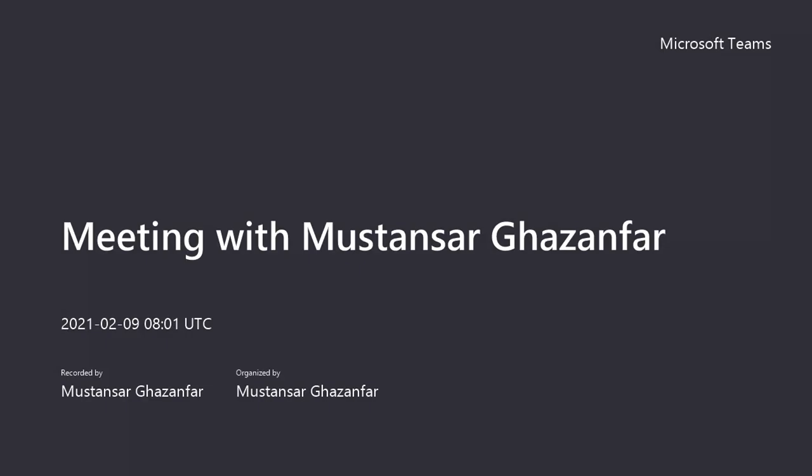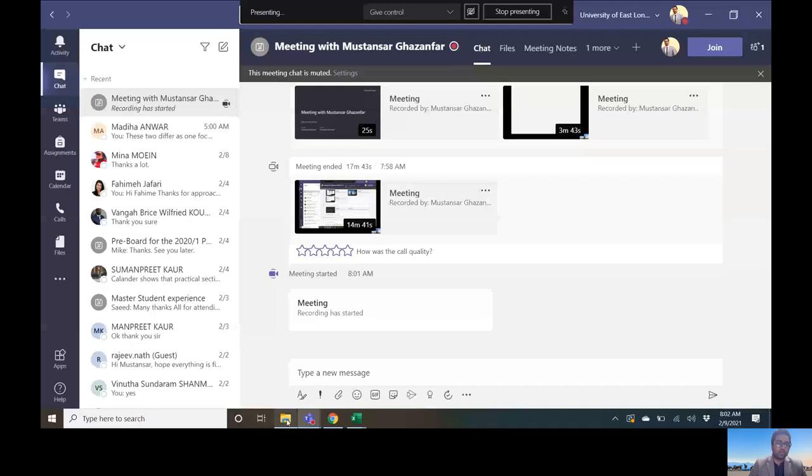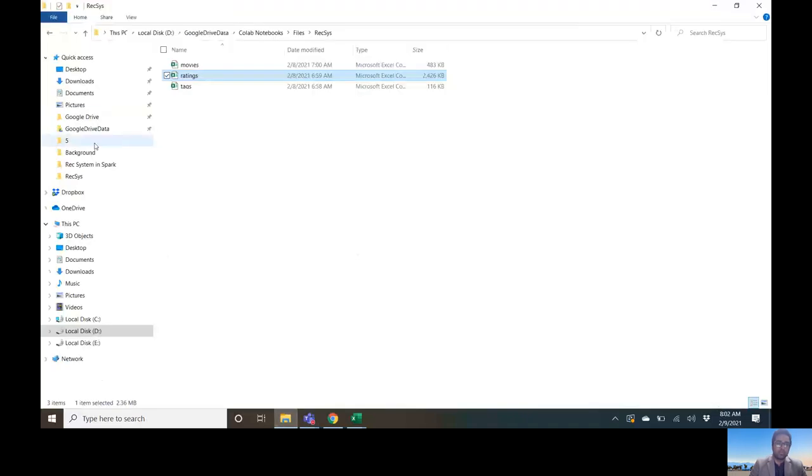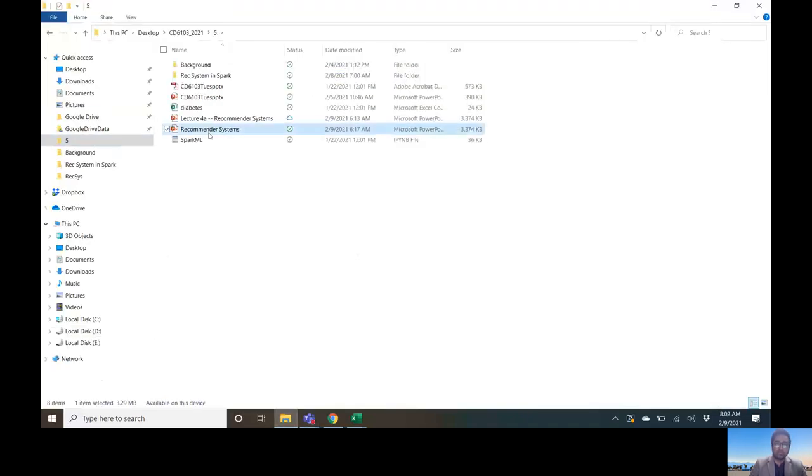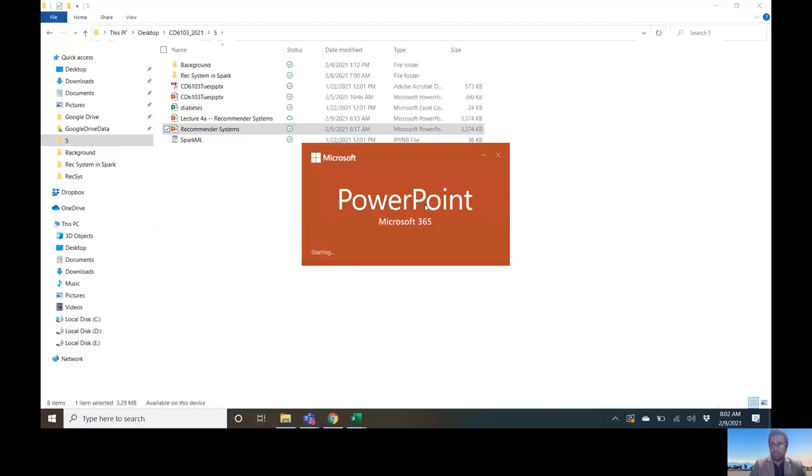Good morning, I'm Dr. Mustansar, and today we will be going through recommender systems, which is an extremely important area and application of AI. It is helping web giants to make loads of money, and I hope with this video you can get some flavor of recommender systems.